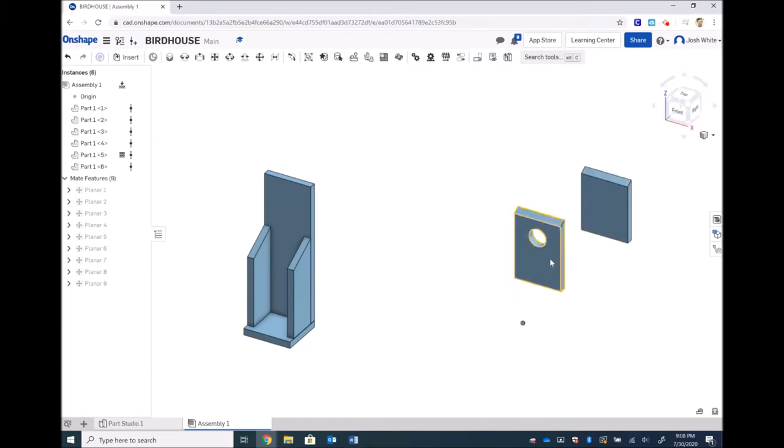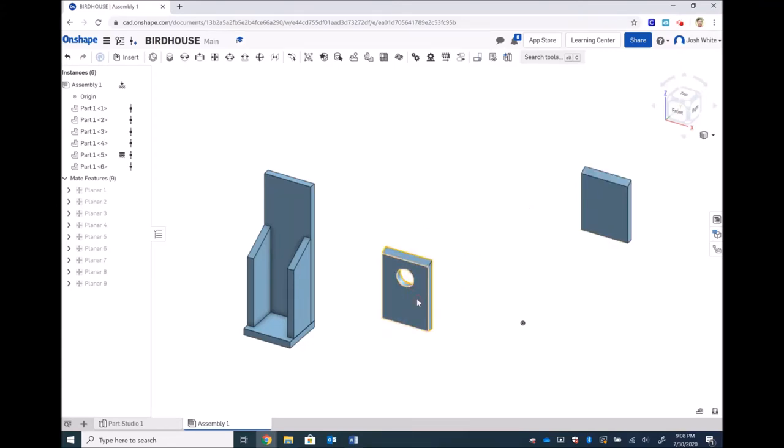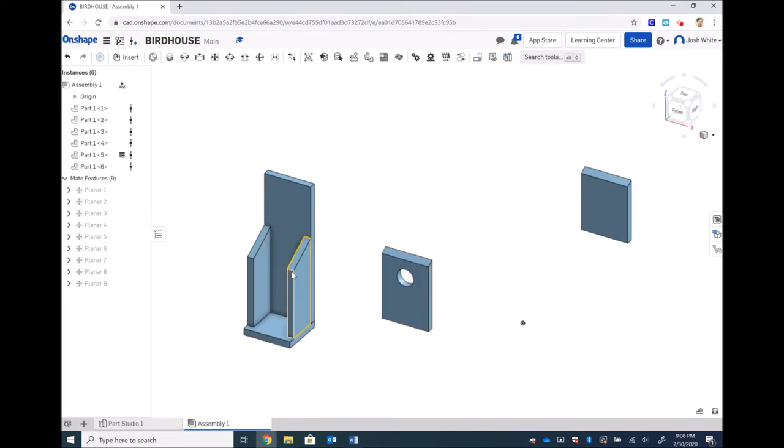Alright, let's take care of this front piece next. We have to glue it to the bottom, and then we have to glue it to the sides.